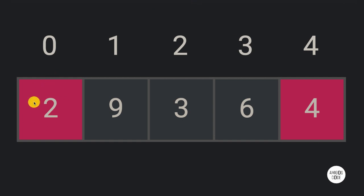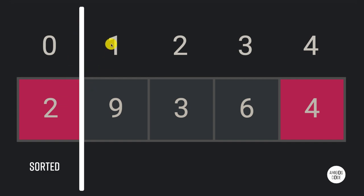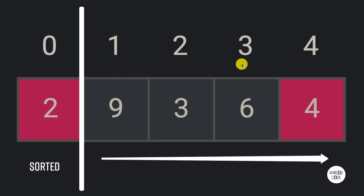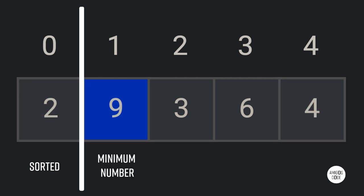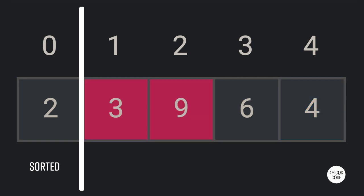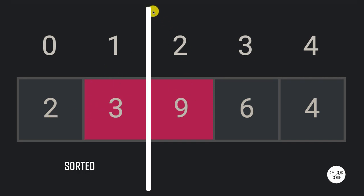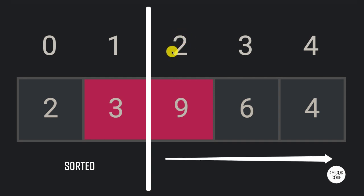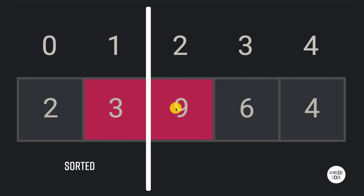Now we're going to carry on from index one to four and repeat the exact same process. We start with nine and find the minimum number. Three is less than nine, so three becomes the minimum. Six is bigger than three, and four is also bigger than three, so three is the minimum. We're going to swap three with nine — now two and three are sorted. Next we start from index two and find the minimum number from two to four.